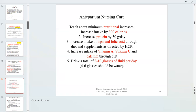Iron can be hard on the stomach and causes constipation — many pregnant patients who are already constipated won't take the iron supplement. We also need folic acid, and increases in vitamins A, C, and calcium. The baby will take calcium from mom, which can cause mom to lose teeth. Everyone should be drinking 8 glasses of fluid per day, with four to six glasses being water.